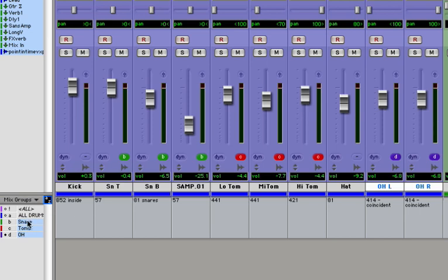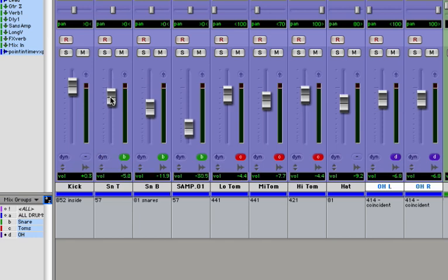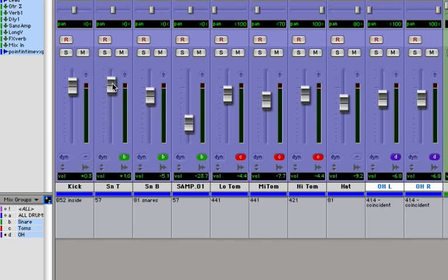If I turn off the Snare's group, that B goes away. Let's turn it back on. Again, with my Snare's group active, if I move the Snare Drum Top mic, it's going to move all the other mics in proportion.